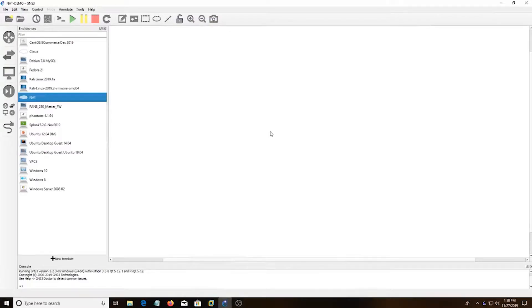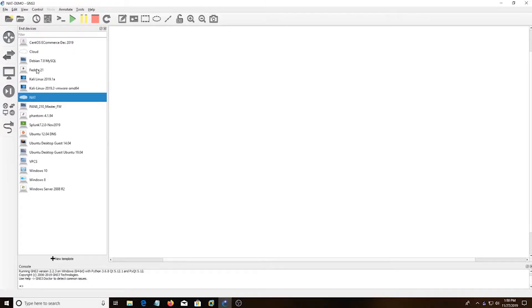Hey everyone, today I'm going to show you how to get internet in GNS3. So I opened up GNS3 here and started a new project.